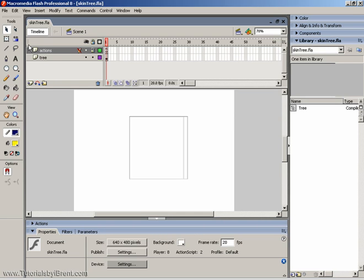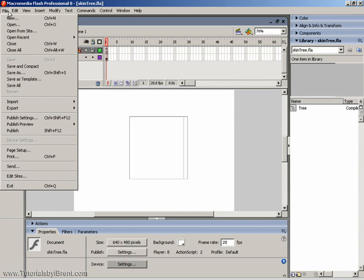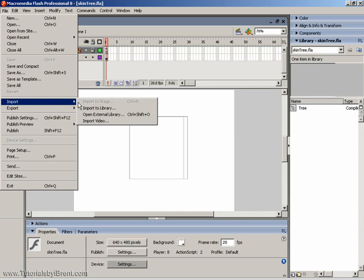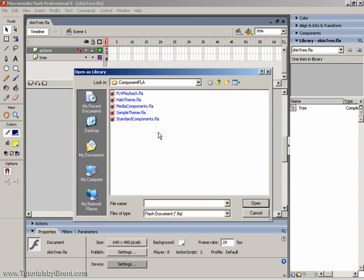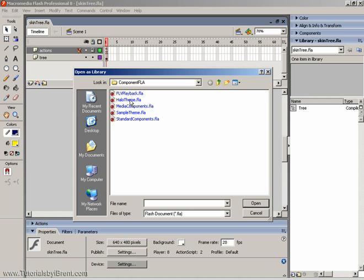The first thing you do is you go to File, Import, and Open External Library. What we're doing is we're going to edit the theme assets for the tree component that are used in Flash. Currently, you have Halo theme, you also have a sample theme. What we're doing is editing the library of assets that come with the Halo theme.